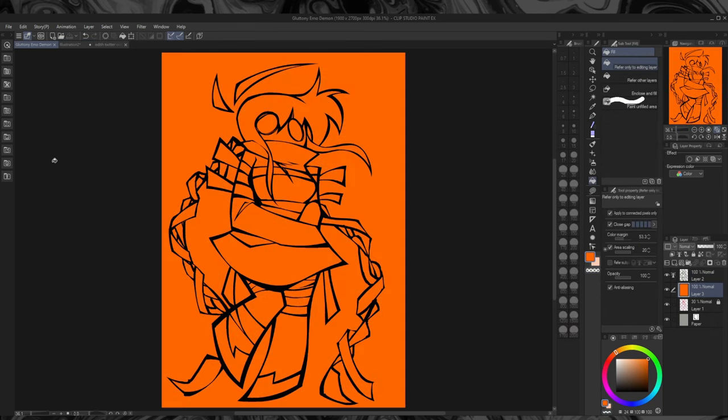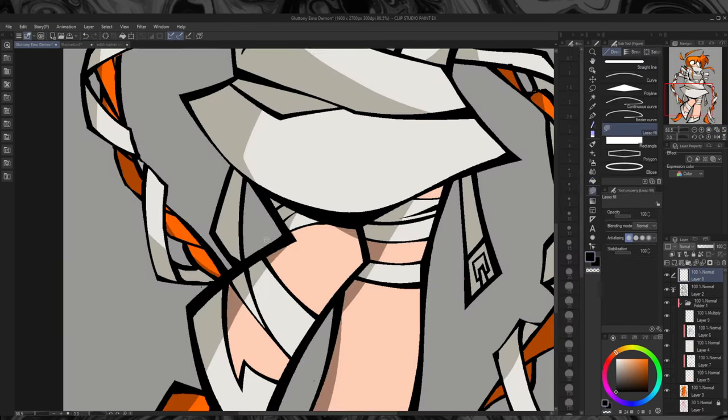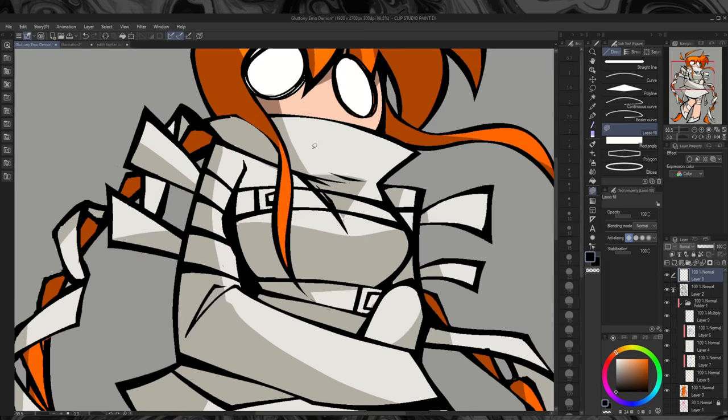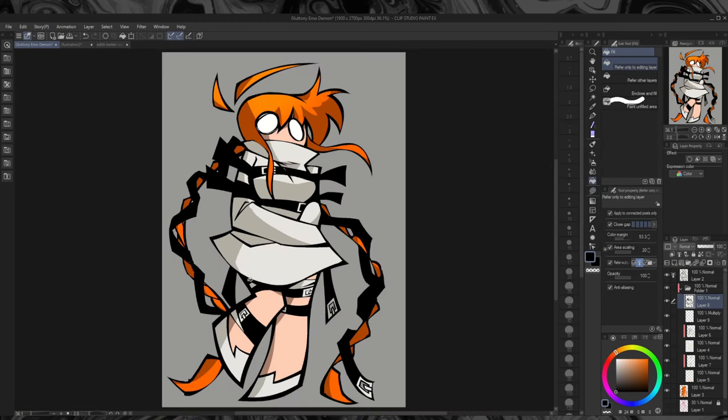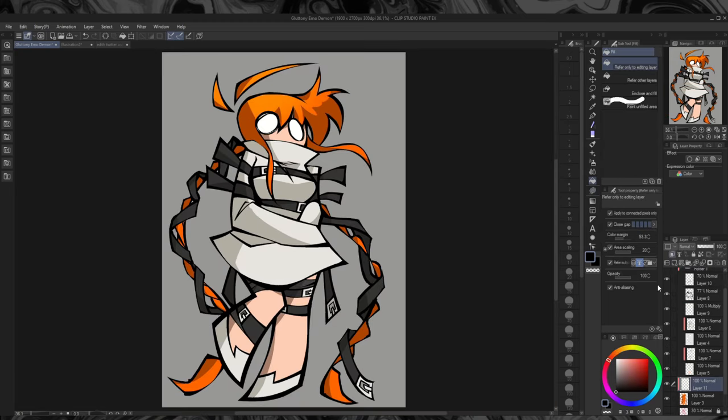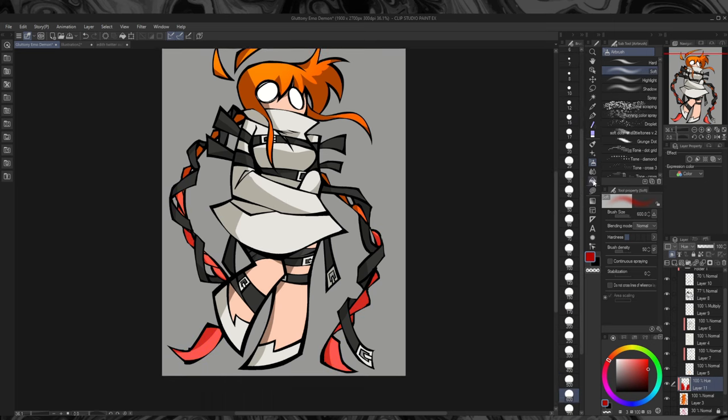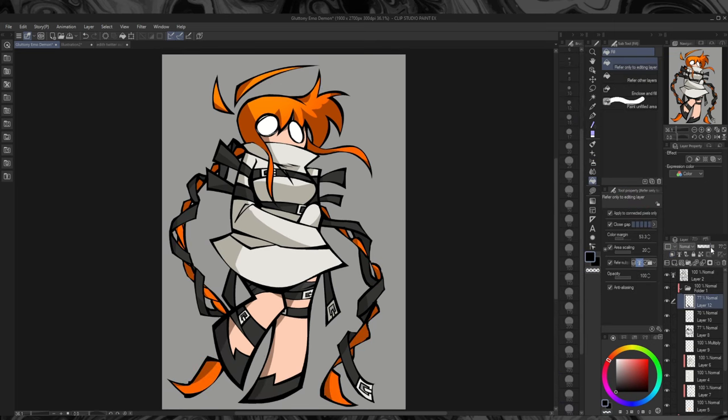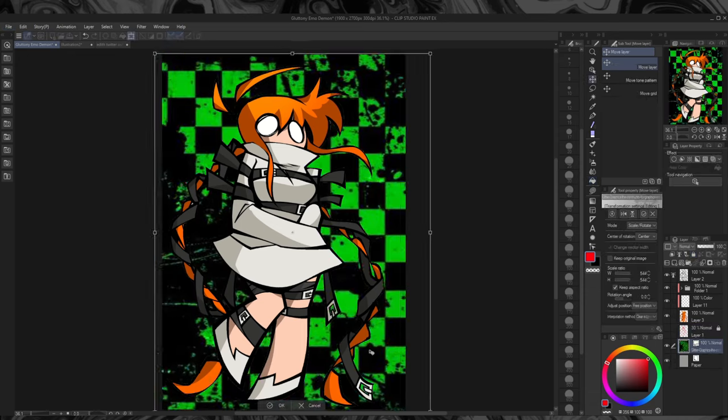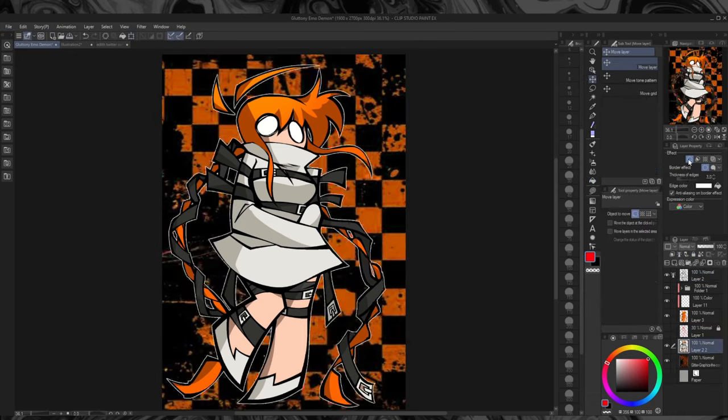I thought it'd be weird to have a gluttony character be super thin. Plus, you don't see plus size characters in this style very often, so I winged it how I thought a heavier character would look in this style. I don't know if you can really tell. She also accidentally came out pretty short.